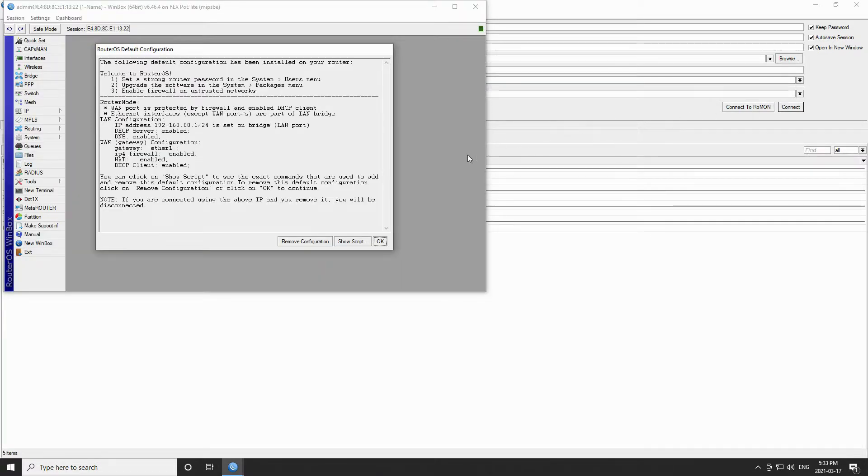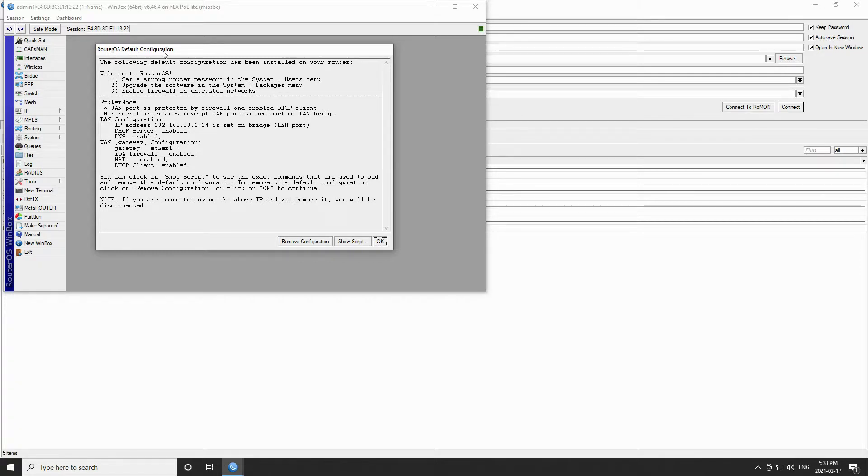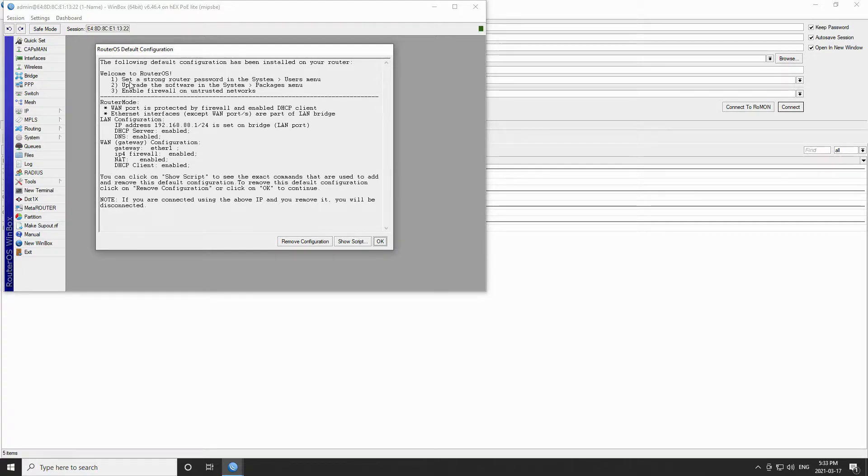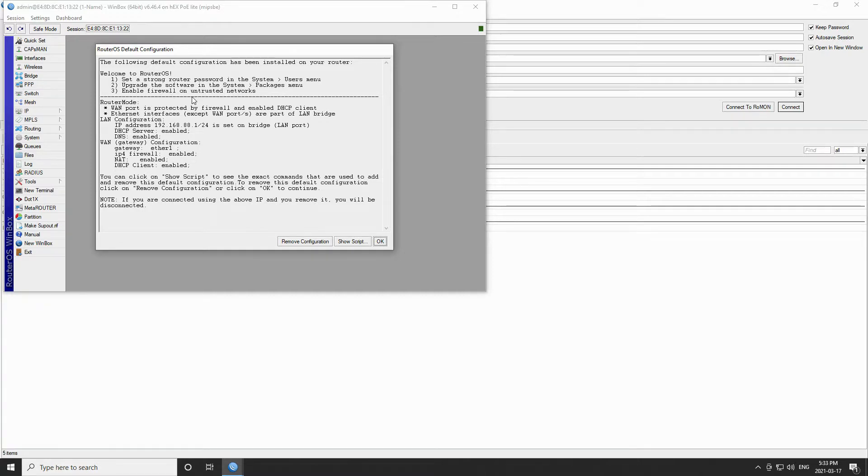This is what you will see the very first time you connect to a MikroTik device. As you can see, MikroTik devices come with a default configuration. MikroTik suggests three crucial steps before making any configurations, which are: one, securing your device with a strong password; two, upgrading the router OS to the latest available version; and three, setting up a firewall in case you're active on an untrusted network. We will talk about these important steps in the next session.